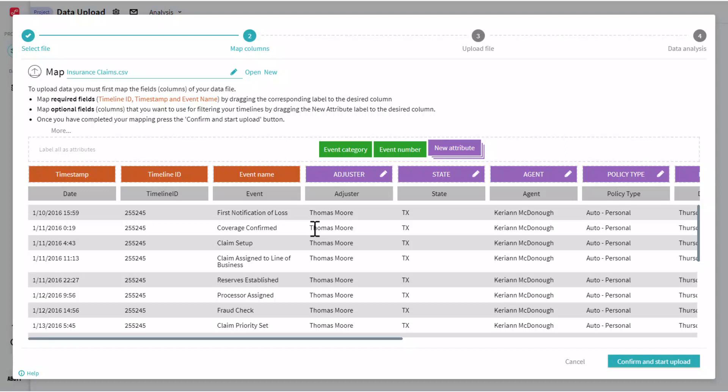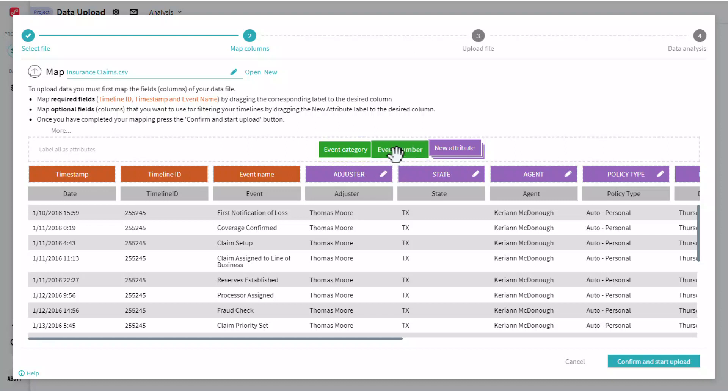The last thing to mention is these green optional fields that we can see here, event category and event number. If you have a very large number of different unique events, you might want to map an event category field, which is going to allow you to group numbers of events together into a single category.